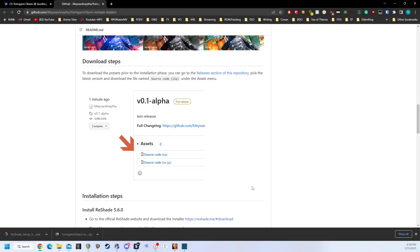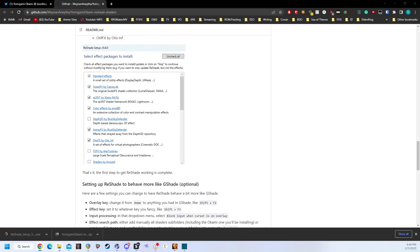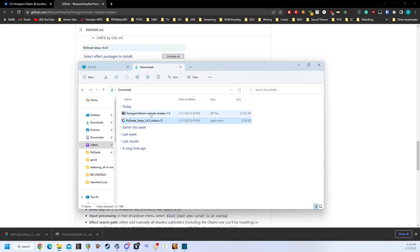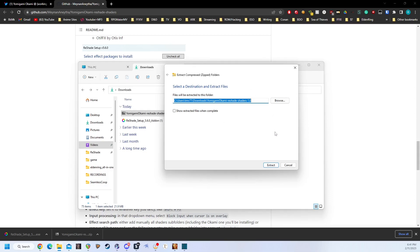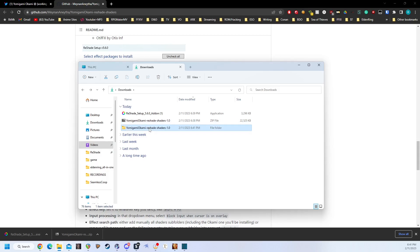We're going to pull the GitHub back up because it's going to tell us how to install this correctly. Open up your Downloads folder, and as you can see, we have the Reshade setup and the Yomigami Okami Reshade shaders. We're going to want to unzip the Yomigami Okami Reshade shaders. If you don't have a program installed to assist with this, Windows does actually come with its own unzipping extractor — you can right-click on the file and click Extract All, then click Extract, and it will extract them into their own folder. Now, for those who did the G-Shade conversion, we're going to want to make a backup of all our old files in case we want to use them again.